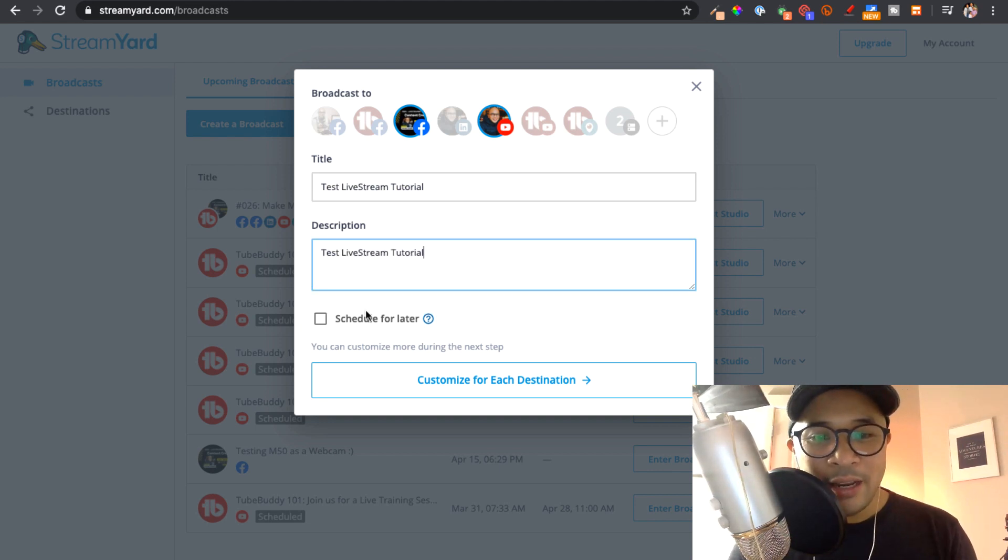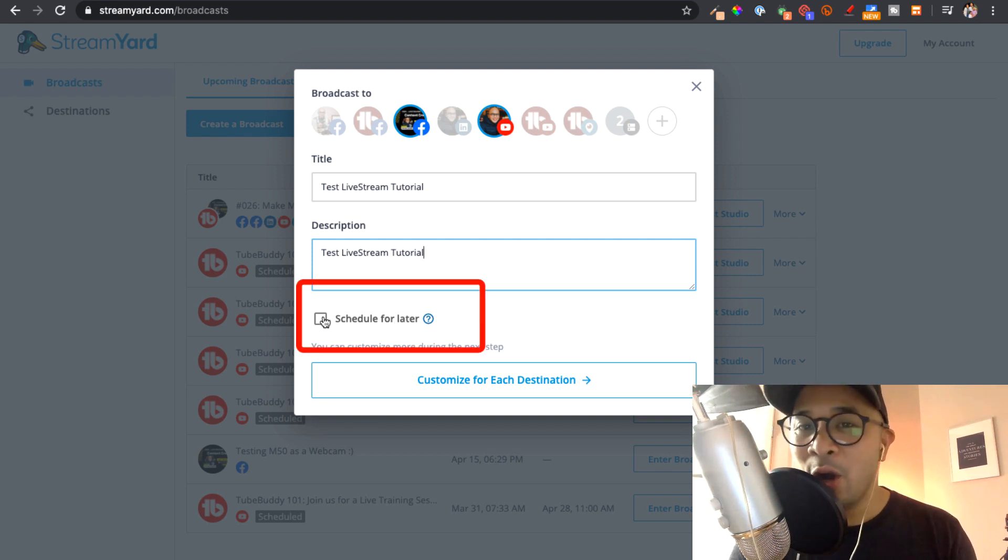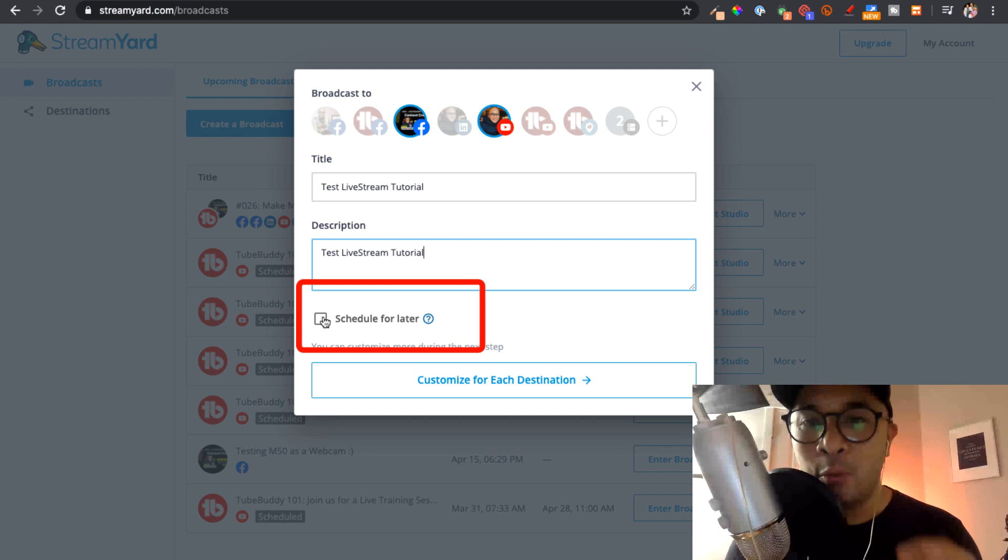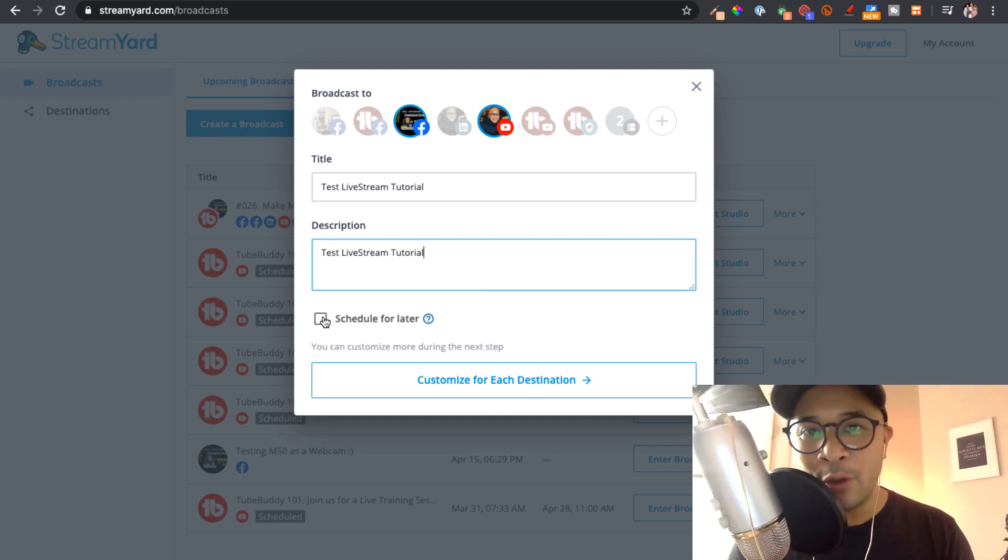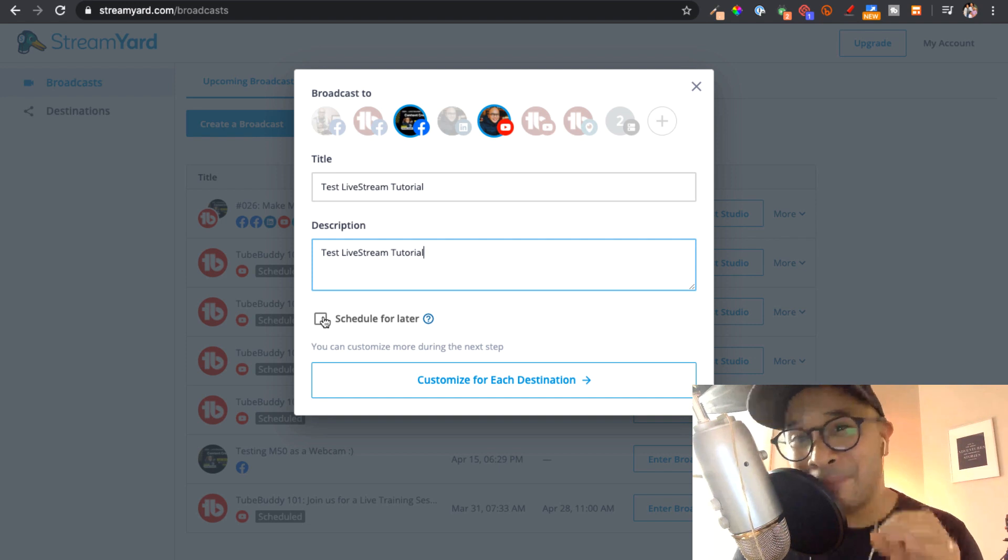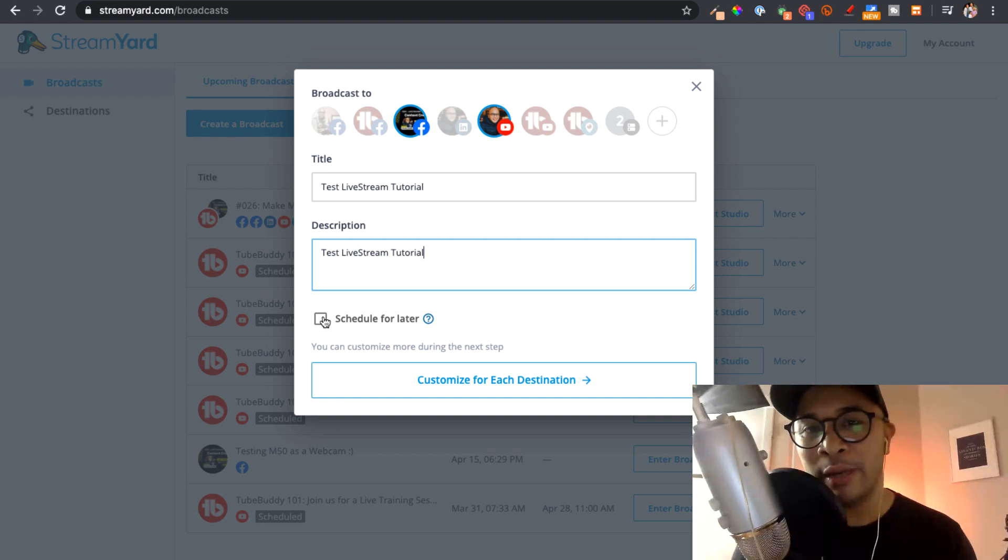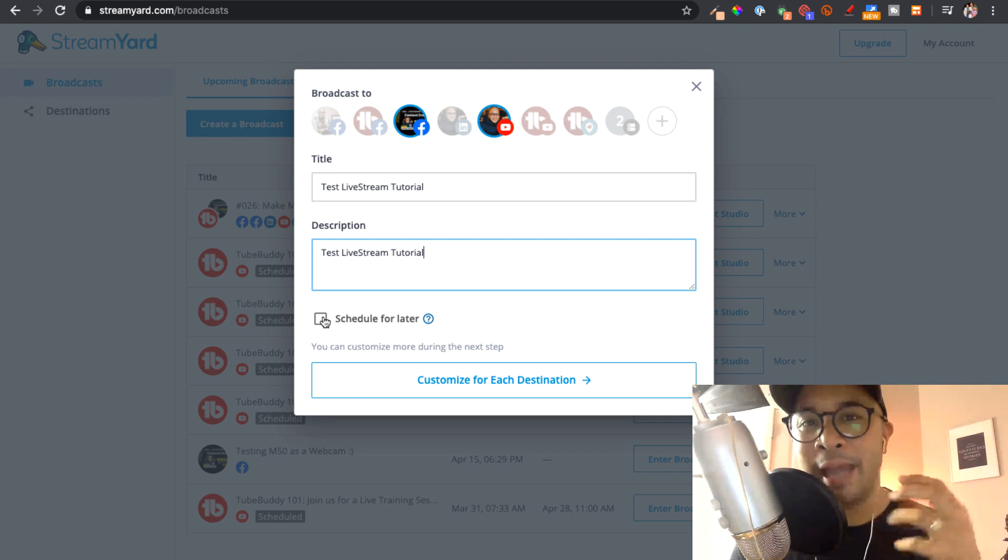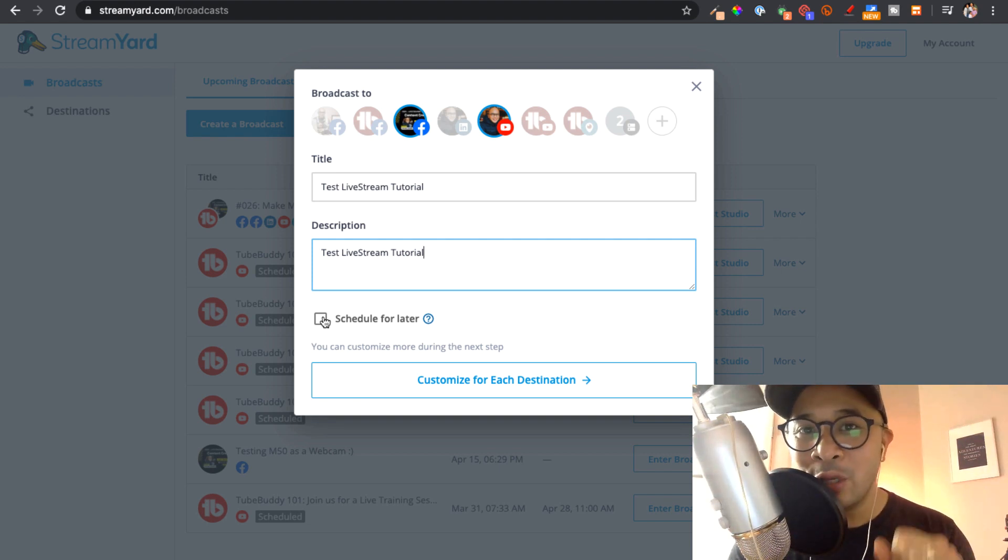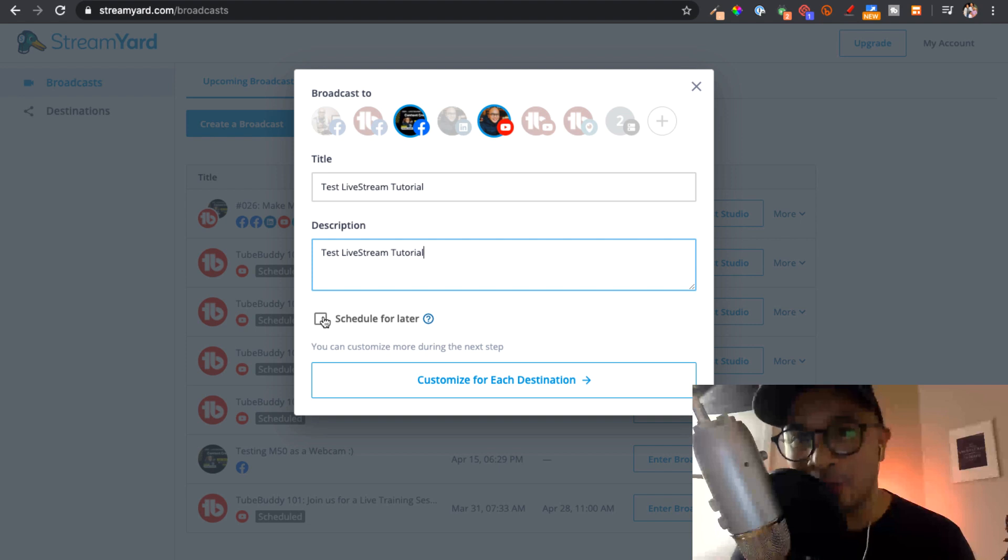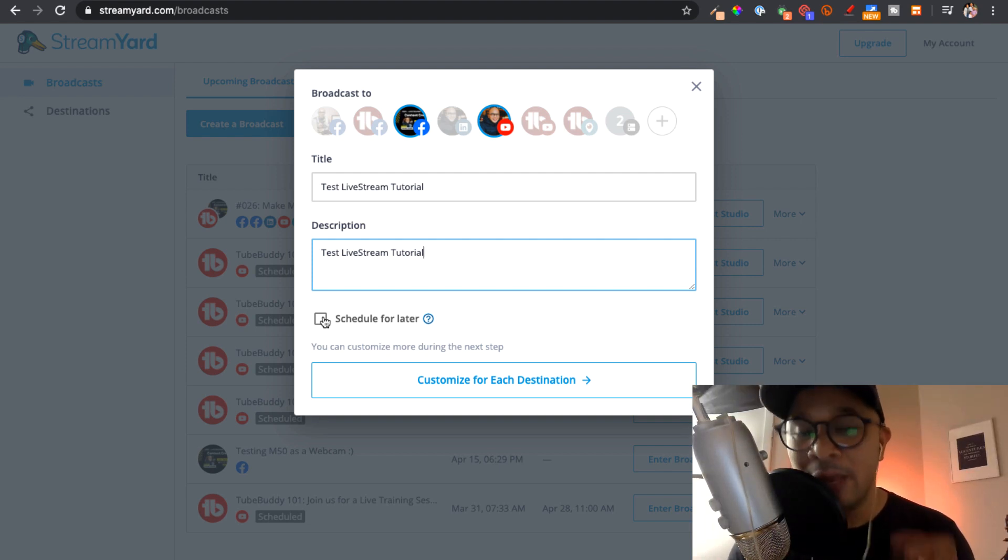And then you have an option to schedule for later. I always say yes, schedule ahead of time. With Facebook, you can schedule up to seven days before you actually go live. That is the best way to do it so that you can actually promote your live stream ahead of time. People can set the reminder so that they can see when you go live, and you can start interacting with potential attendees for your Facebook Live.